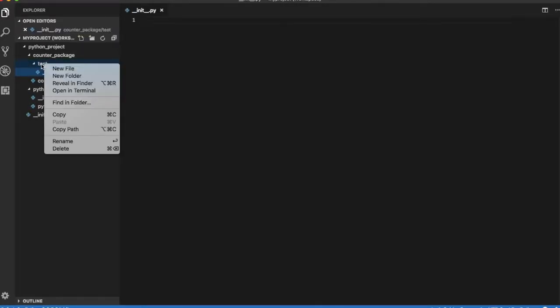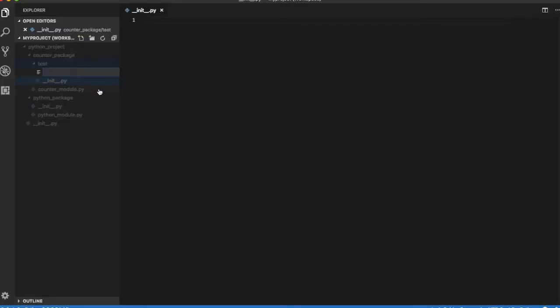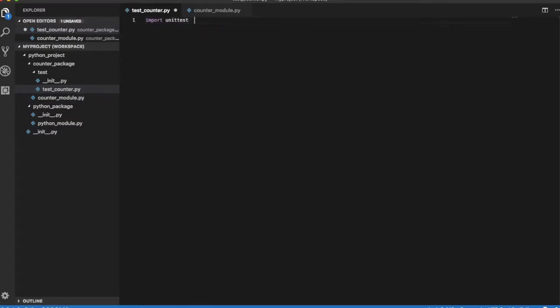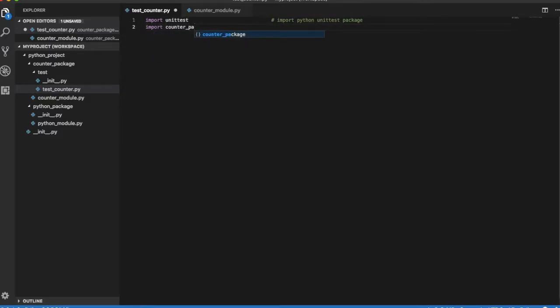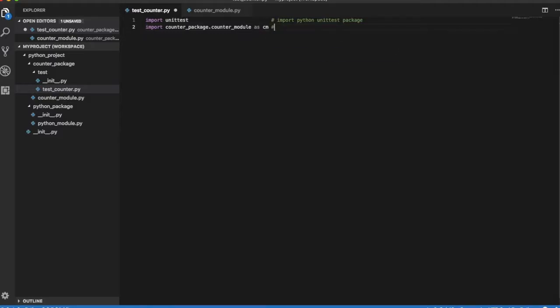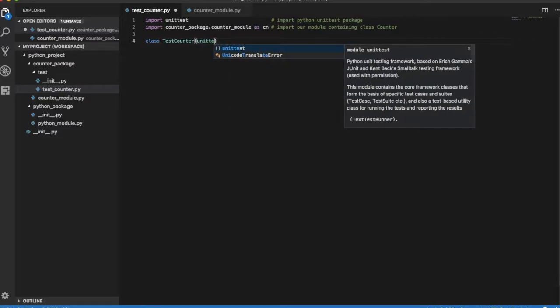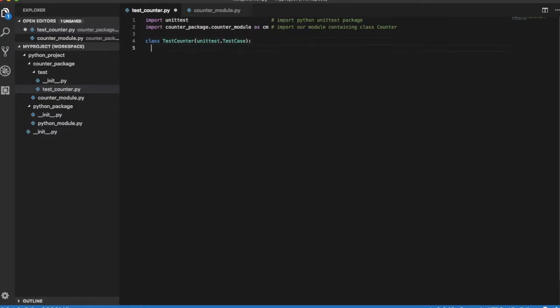And a module test_counter.py. We import package unittest. We also import counter module, which will contain our class counter. Then we create a class TestCounter, which will test our counter class.